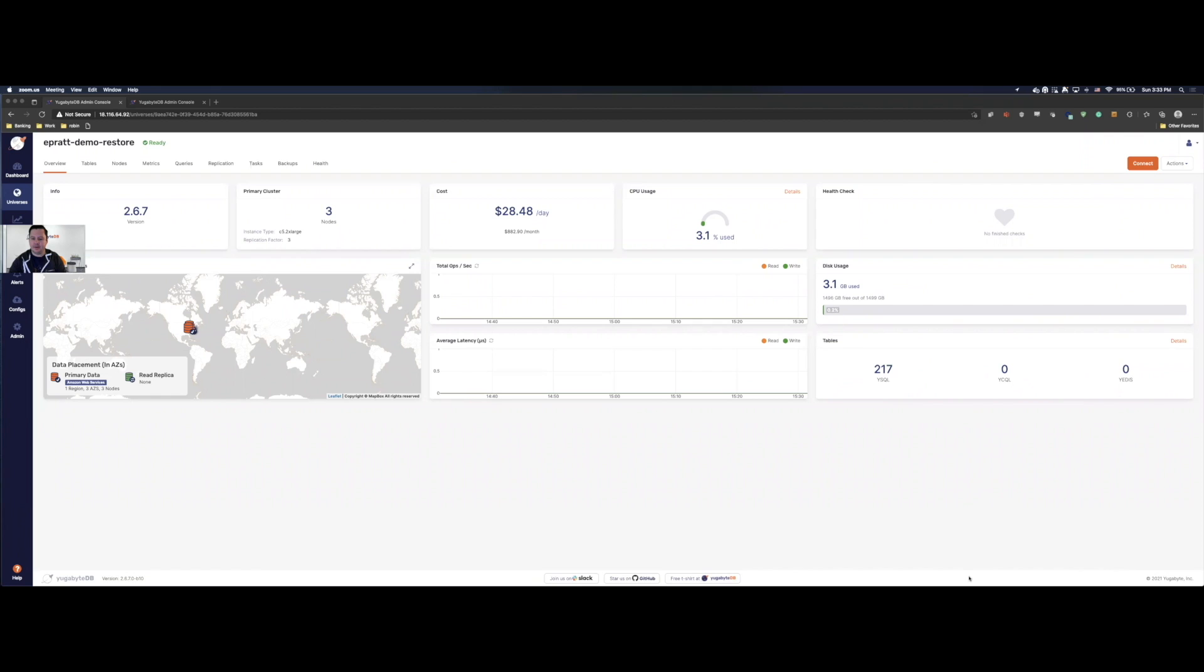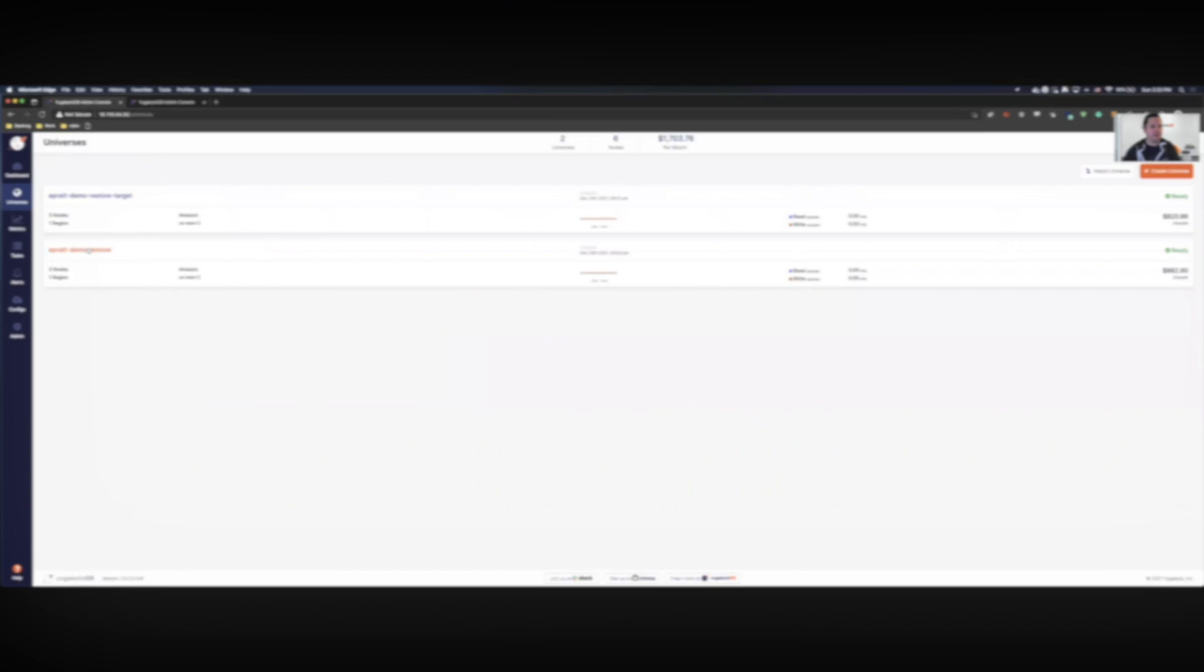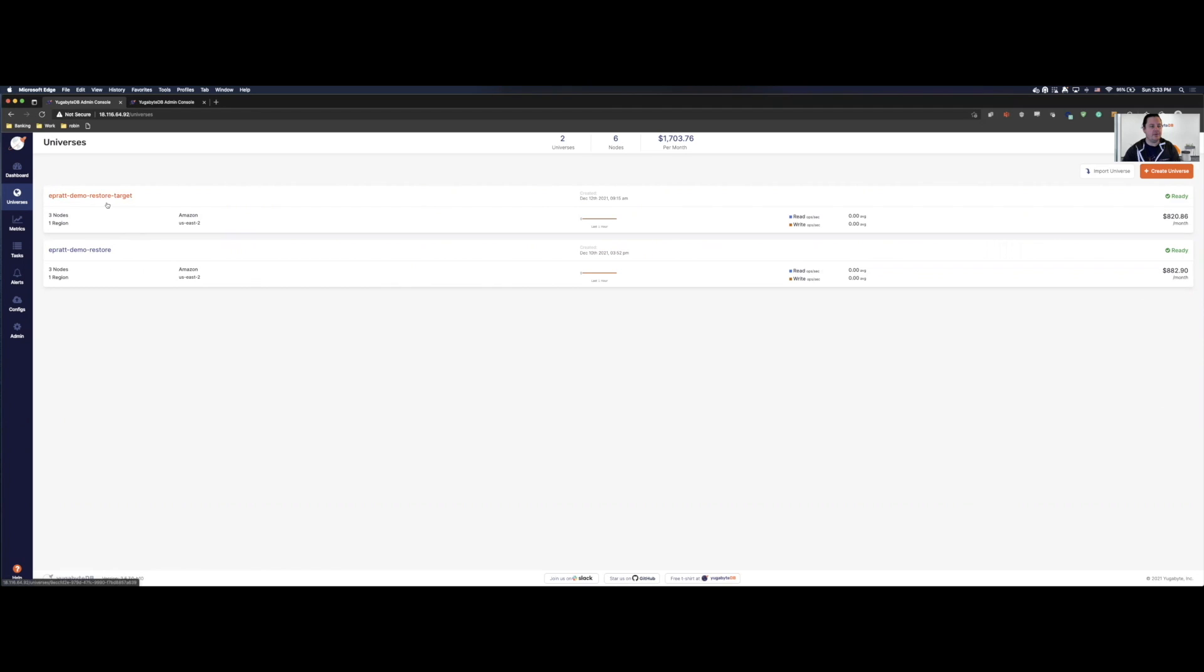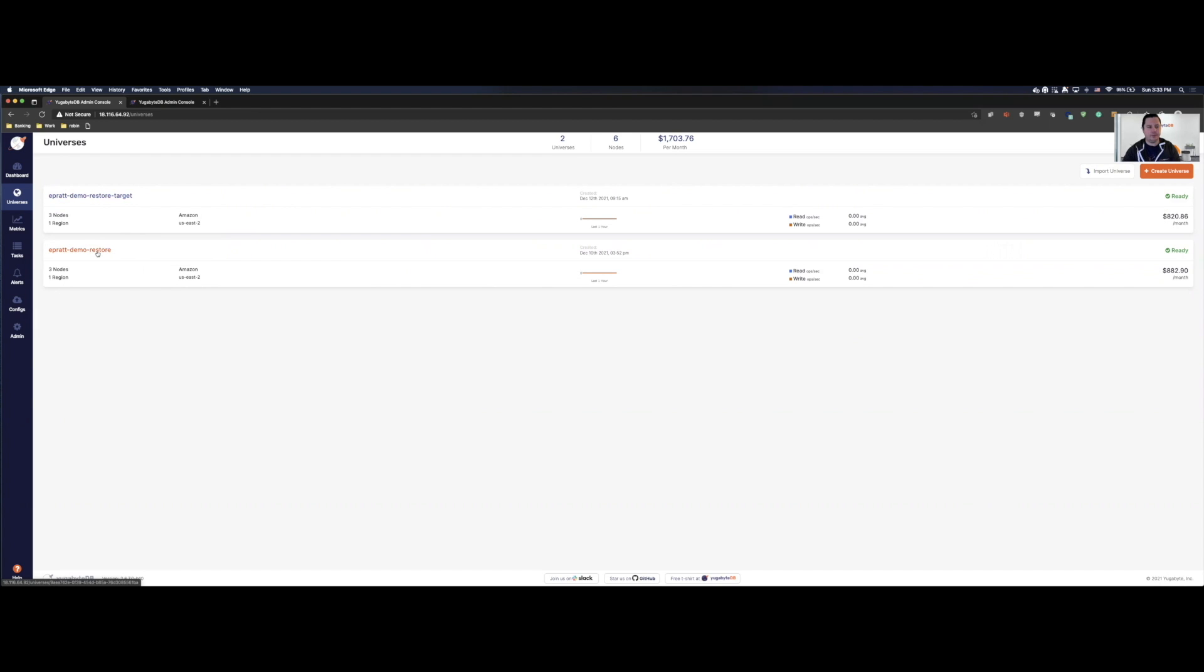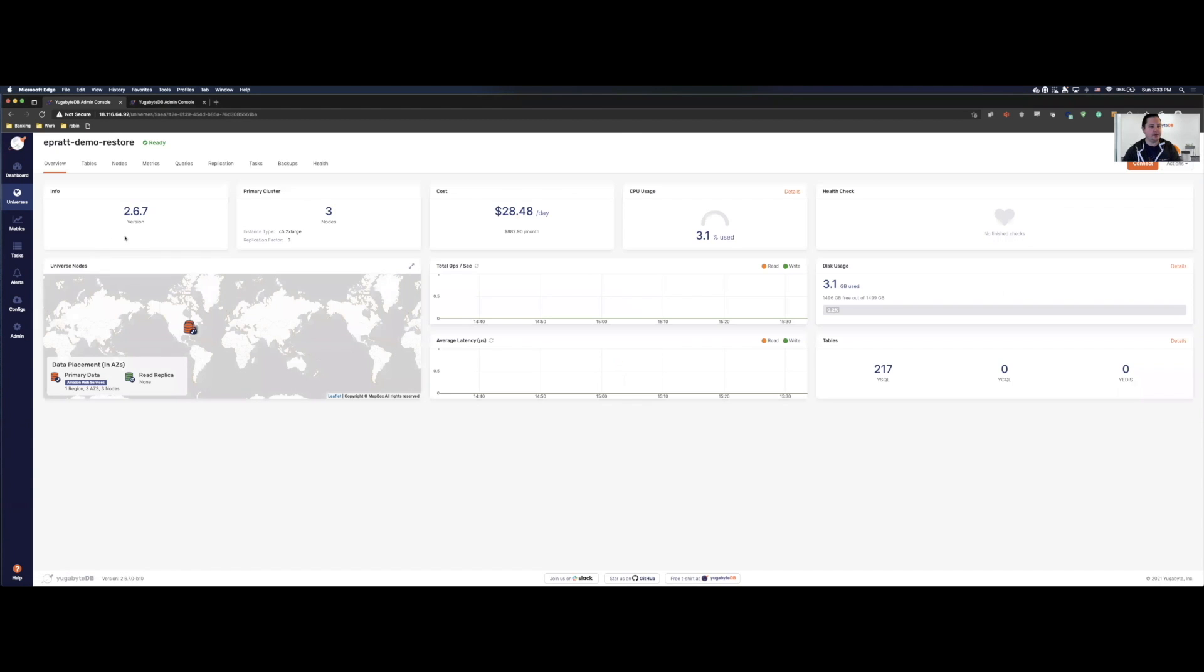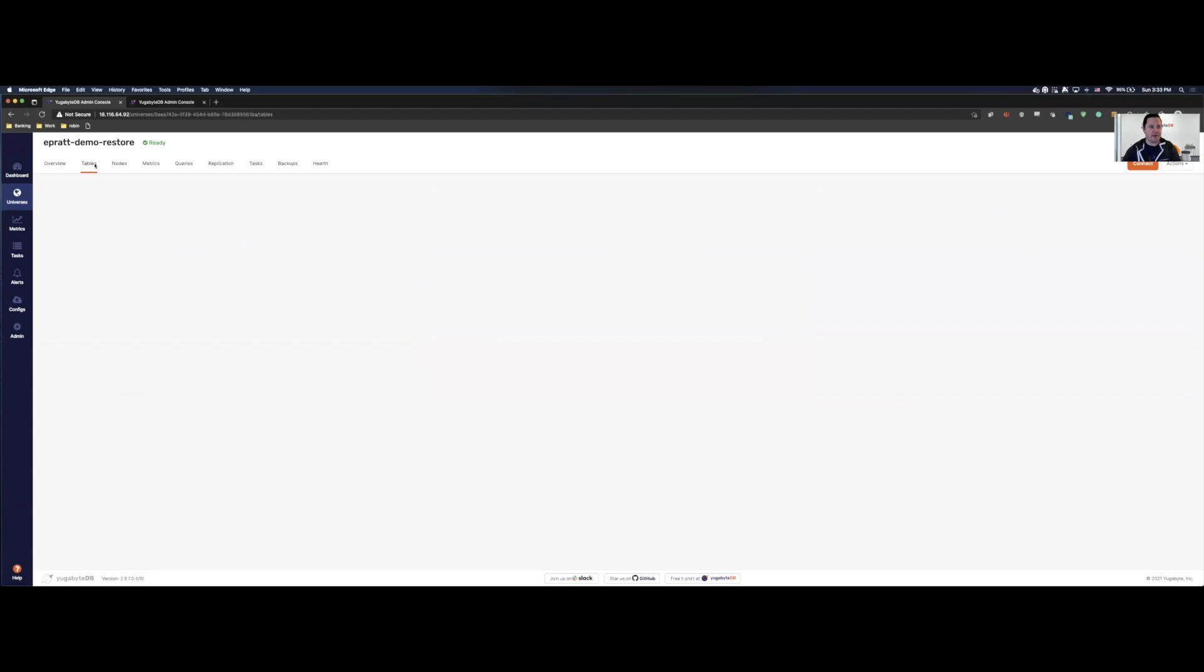Now as we can see, I have a cluster here all set up, ready to go. I also have another universe that I've created called ePratDemoRestore. So as you can see, I also have a target restore cluster here named ePratDemoRestoreTarget. This will be the main cluster that we have loaded our data into. We can go ahead and come in here. We can see that we have a bunch of tables.